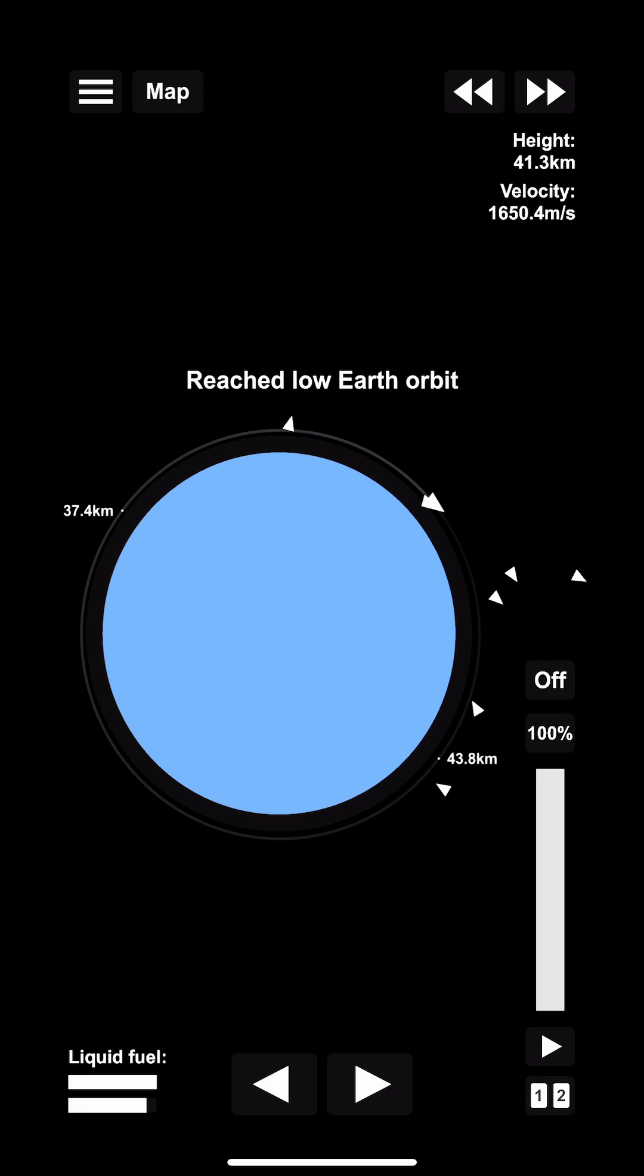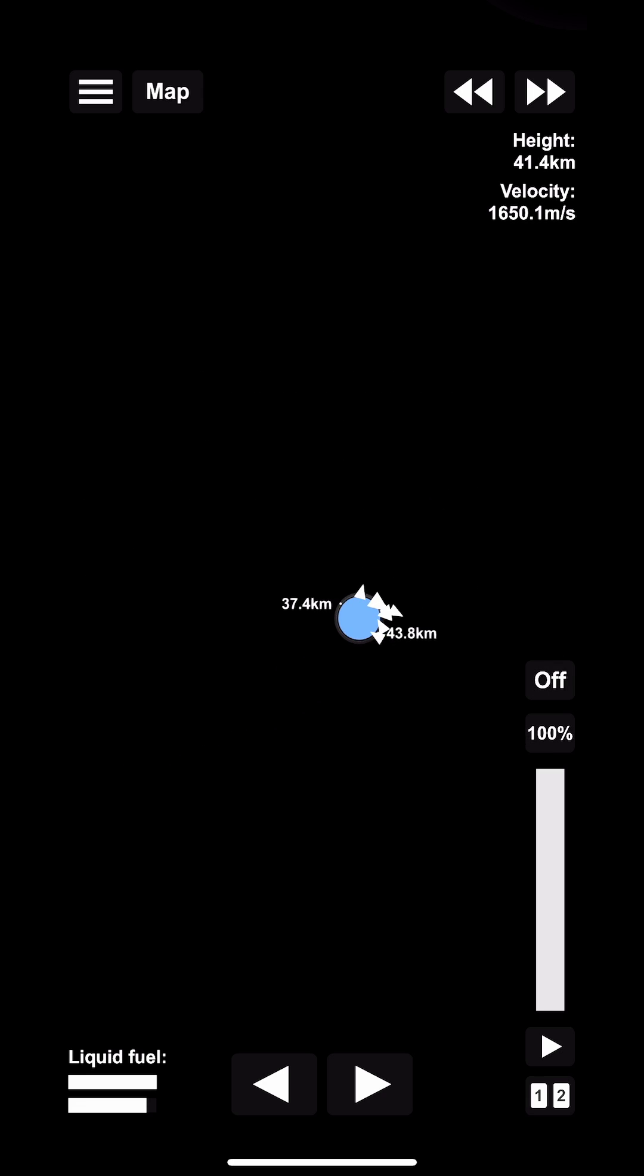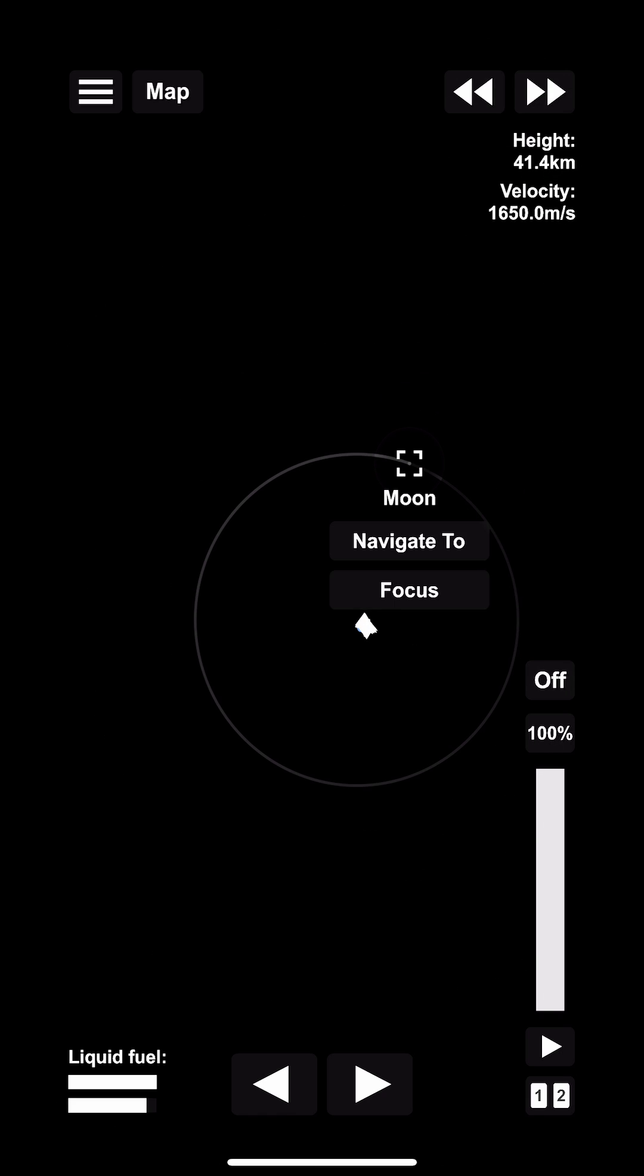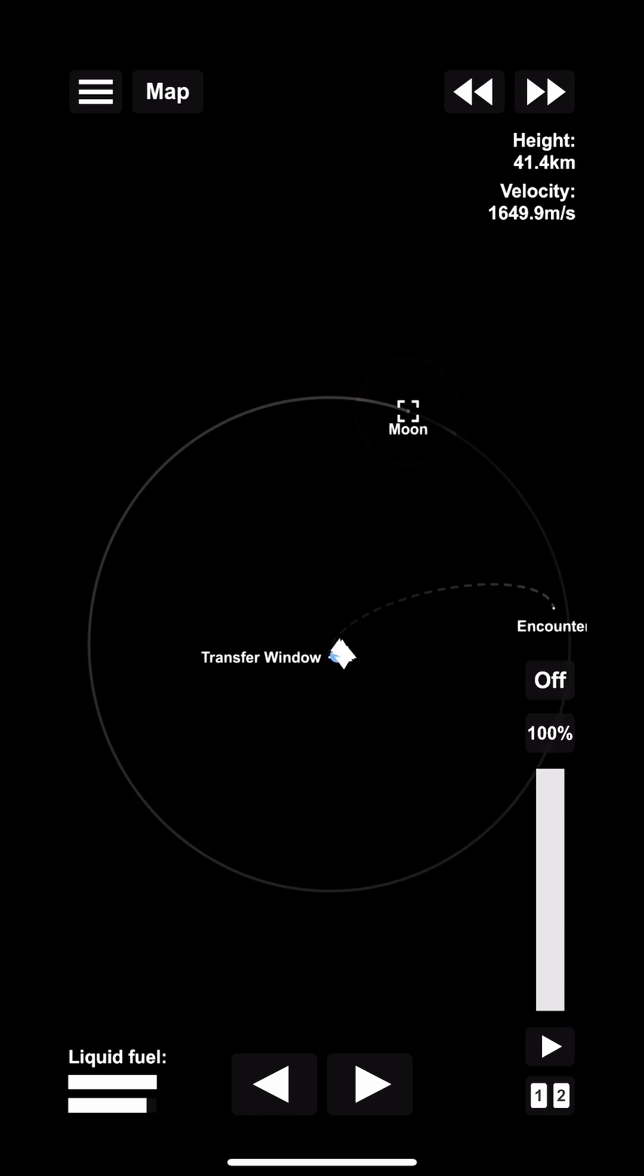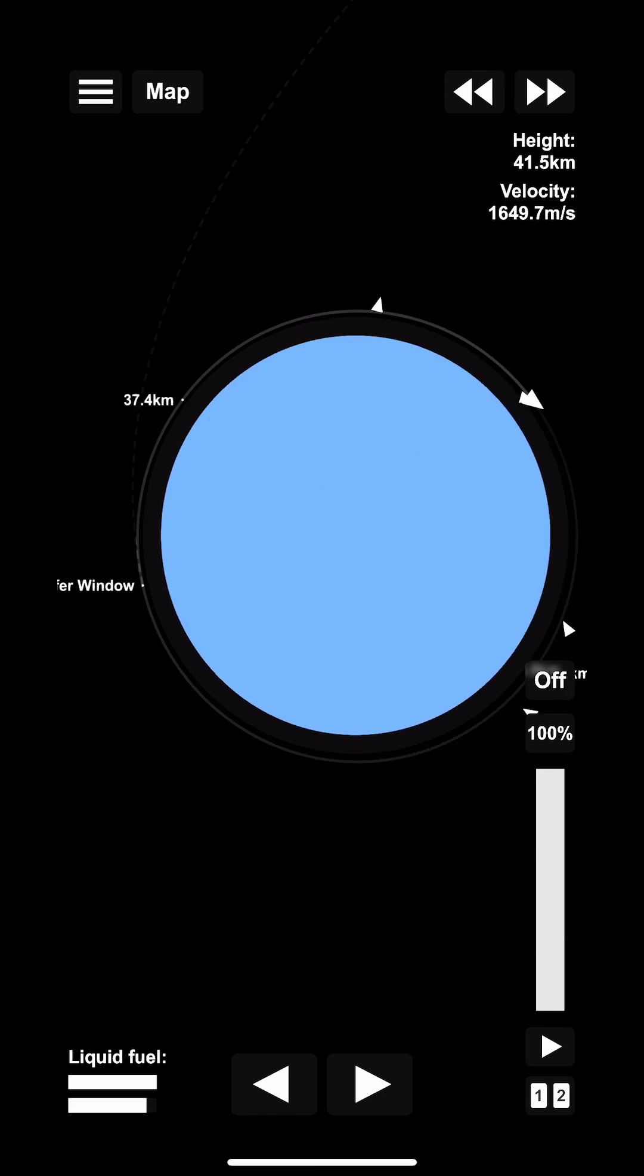Now that we're in low earth orbit, we can take some time here to zoom out, find the moon, set it as the target, and it's going to give us our transfer point.